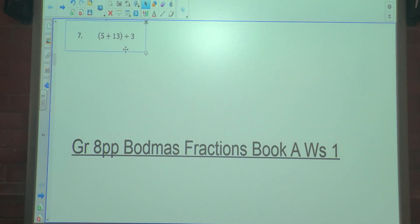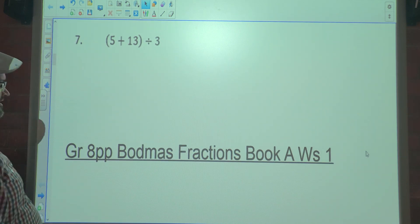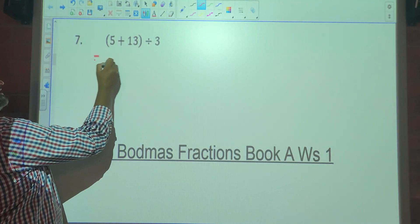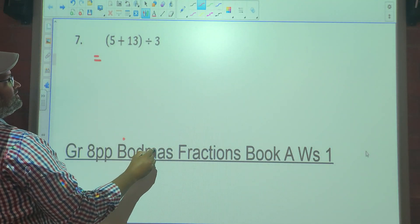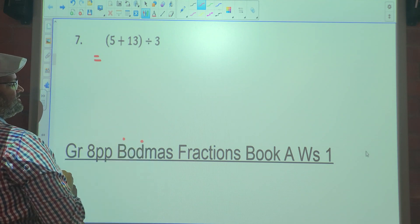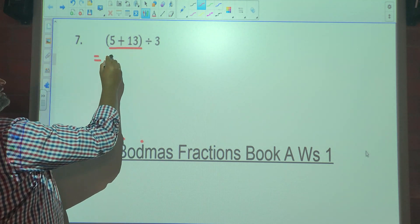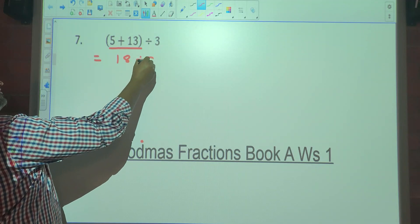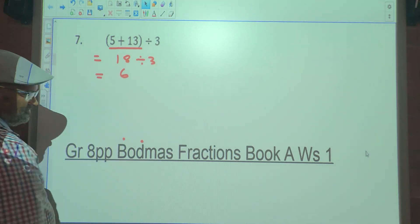Number 7. We have 5 plus 13 divided by 3, in brackets, 5 plus 13. So we've got brackets and division. So what must be done first? Brackets. In the brackets we've got addition, so 5 plus 13 is 18. 18 divided by 3 is 6.